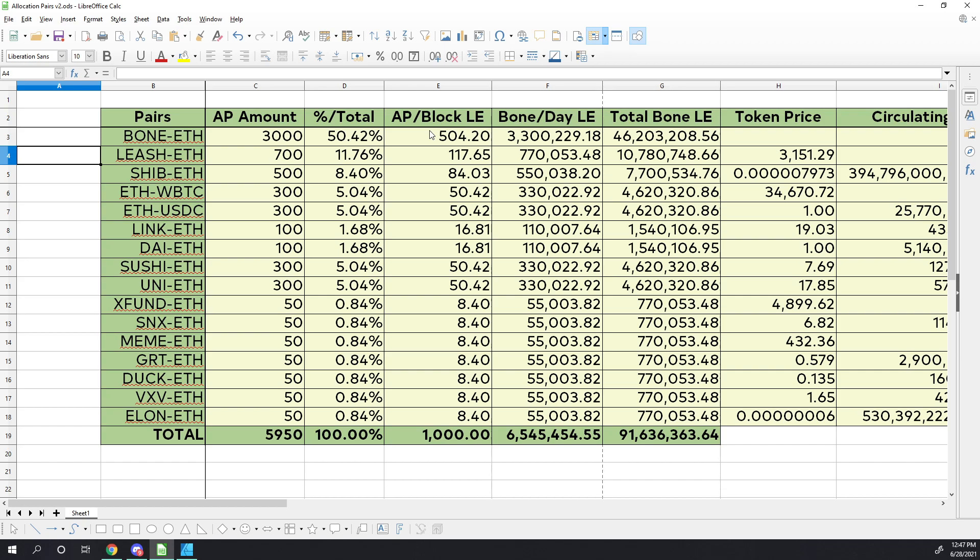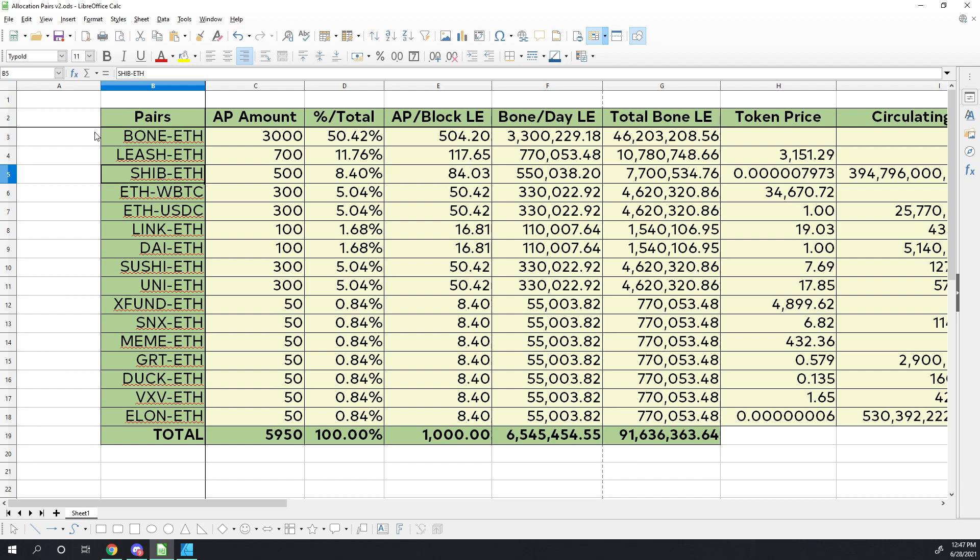As full disclosure, I do own leash and shib. However, the rest of these pairs that we're going to look at, I do not own any of those as of yet. But I will be looking at these after going through this. I just didn't want to purchase anything and have that influence the way I presented this video.